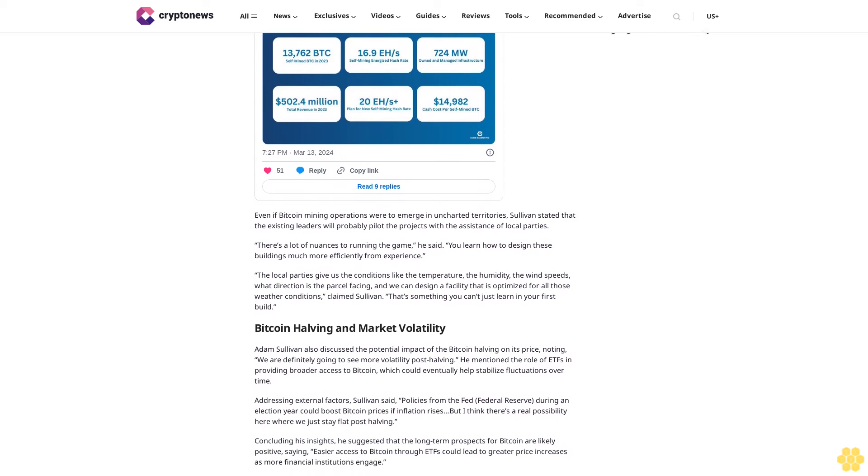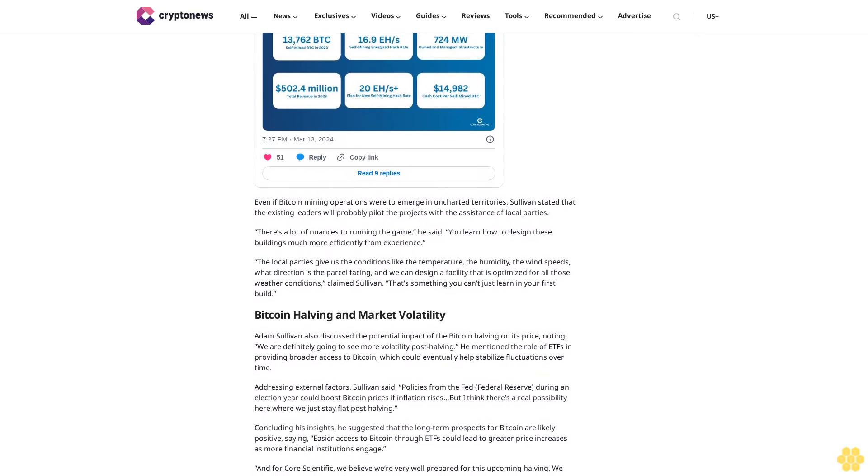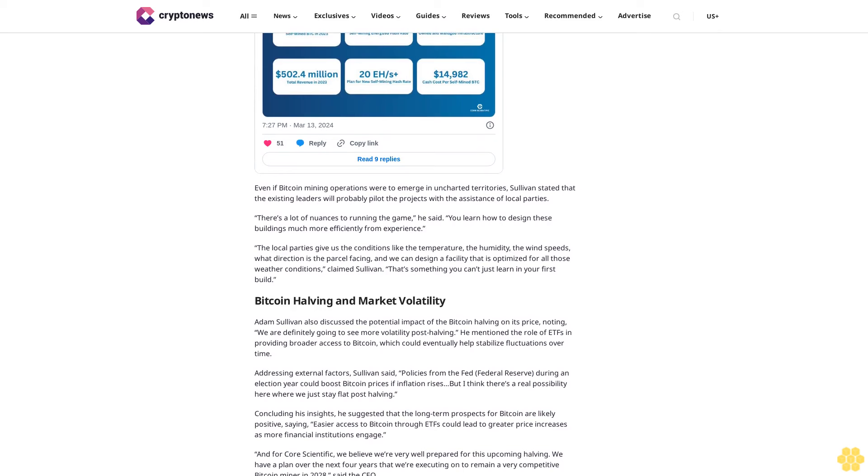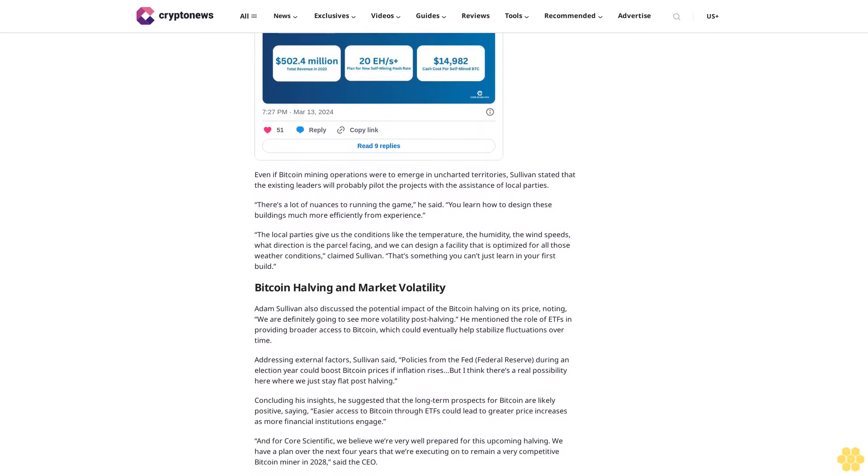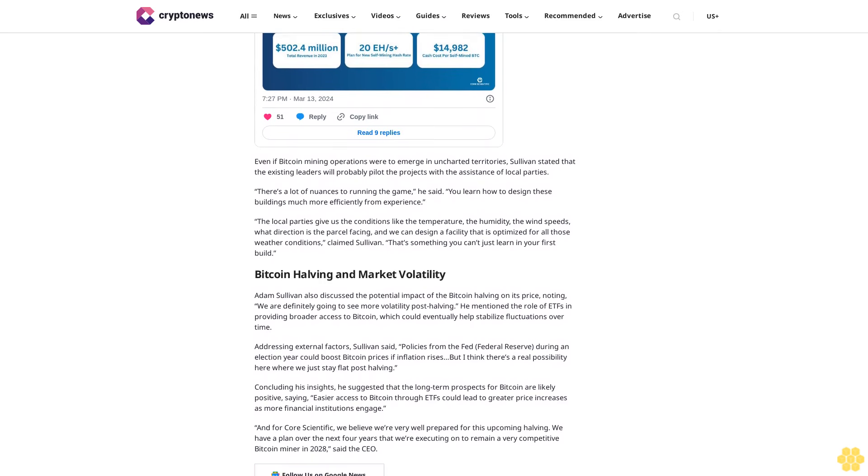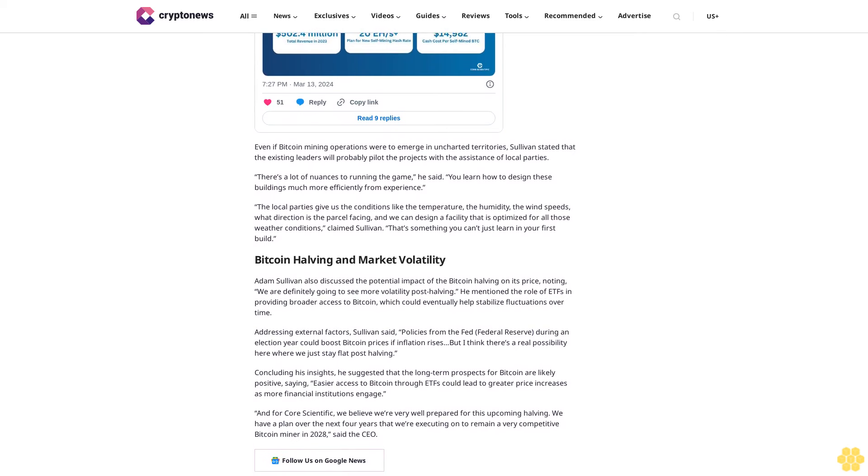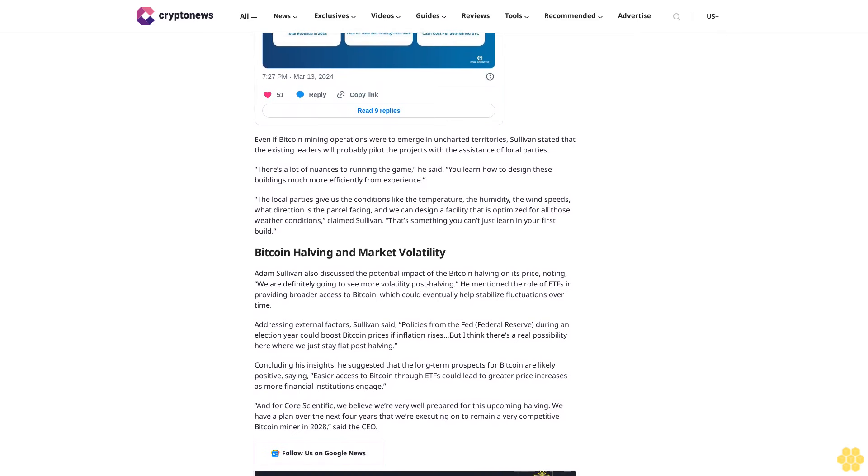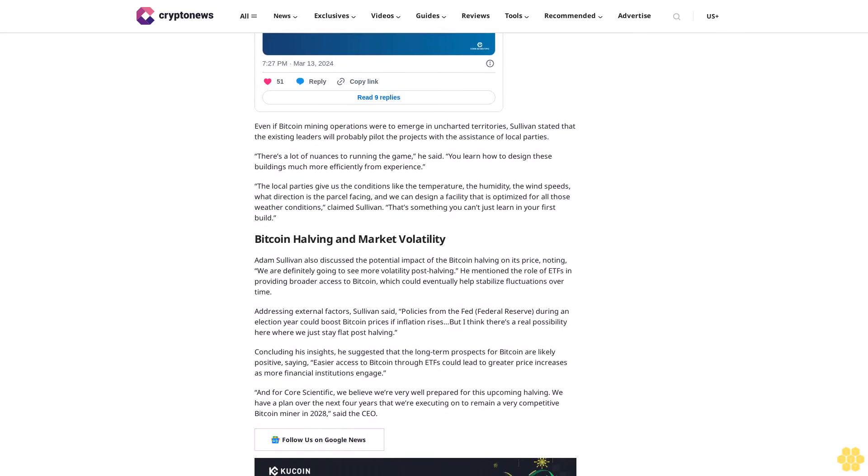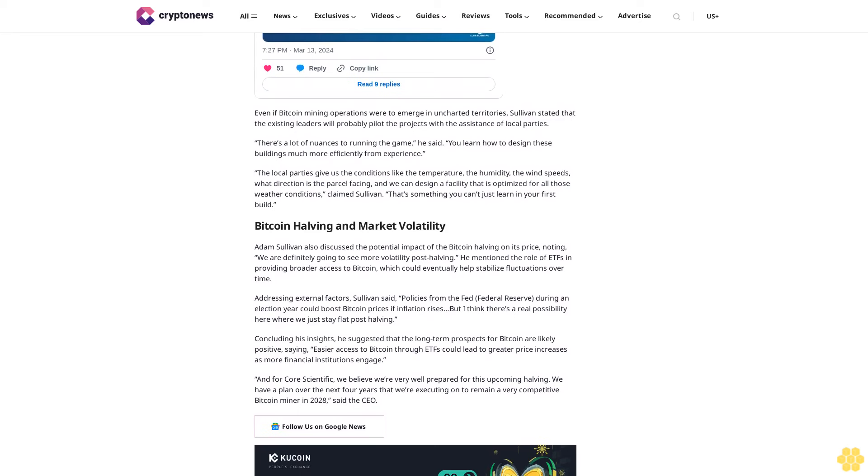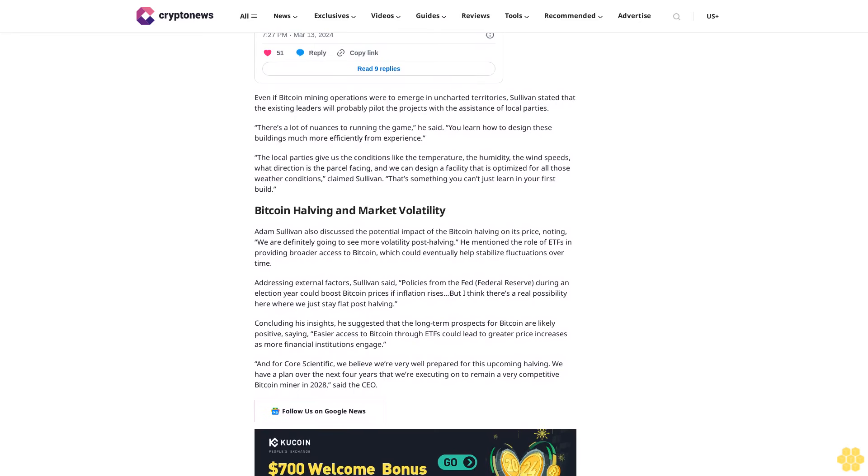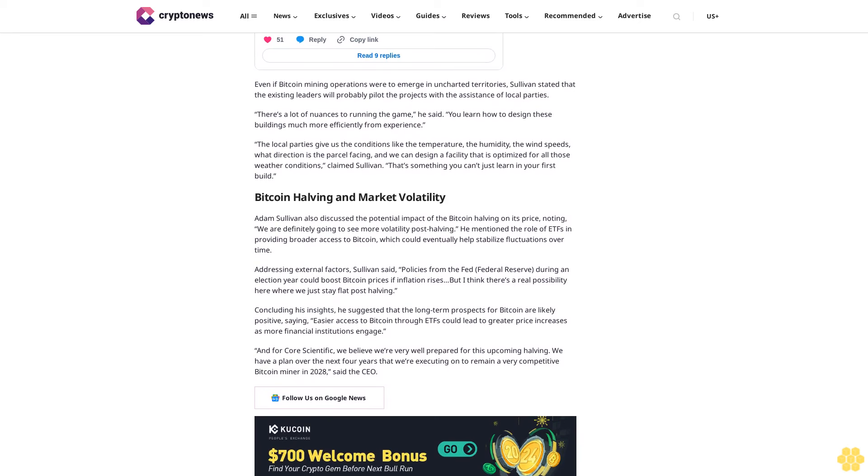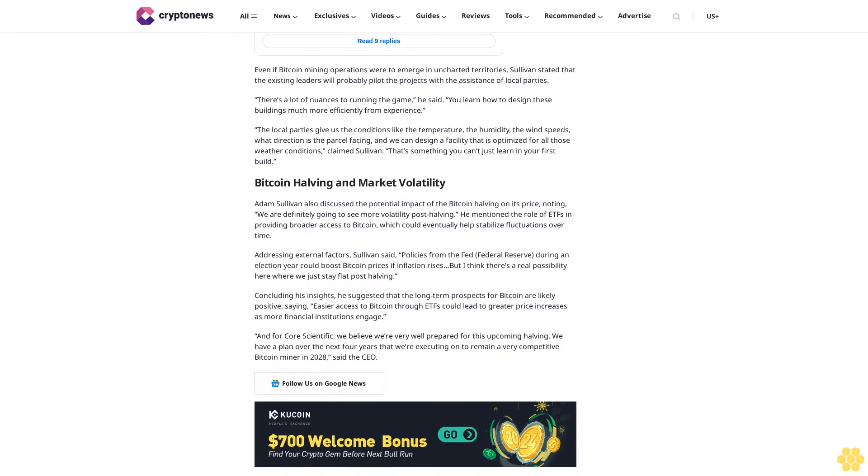Even if bitcoin mining operations were to emerge in uncharted territories, Sullivan stated that the existing leaders will probably pilot the projects with the assistance of local parties. There's a lot of nuances to running the game, he said. You learn how to design these buildings much more efficiently from experience. The local parties give us the conditions like the temperature, the humidity, the wind speeds, what direction the parcel is facing, and we can design a facility that is optimized for all those weather conditions, claimed Sullivan. That's something you can't just learn in your first build.